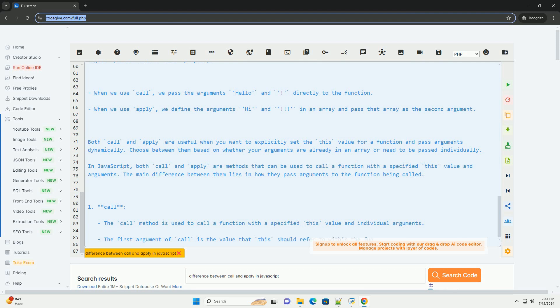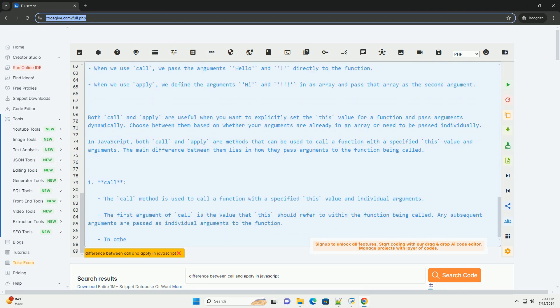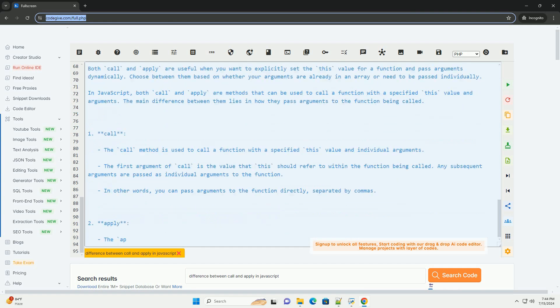When we use call, we pass the arguments directly to the function. When we use apply, we define the arguments in an array and pass that array as the second argument.